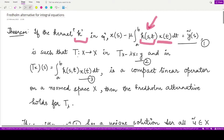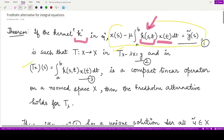The kernel is such that the operator T from X to X, where X is the corresponding normed space. In the equation Tx − λx = y, T(x)(s) equals the integral from a to b of k(s,t) x(t) dt. In the previous video we used this equation to convert the given integral equation into the corresponding operator equation Tx − λx = y.